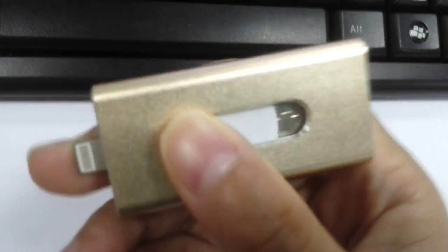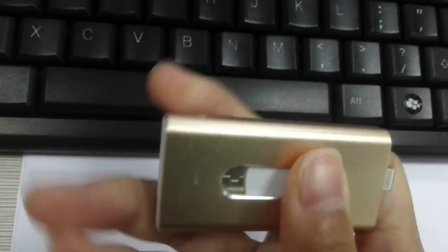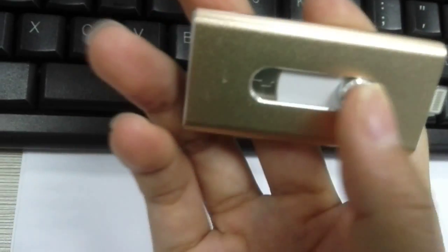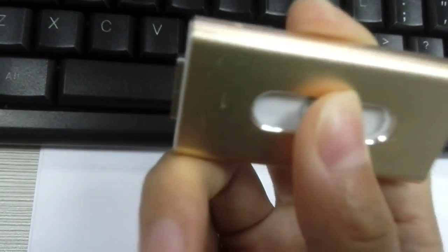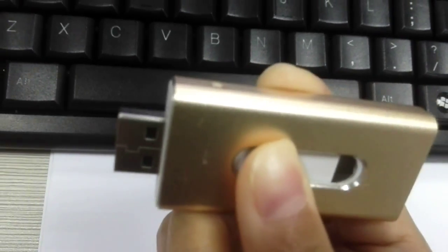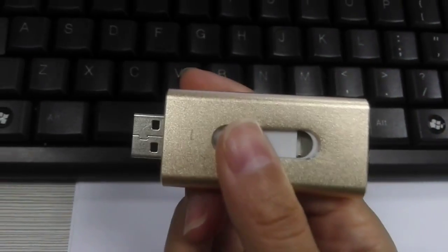Now I would like to turn left. You can see the USB.